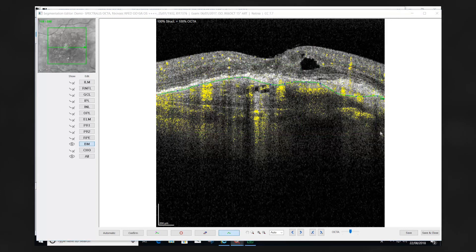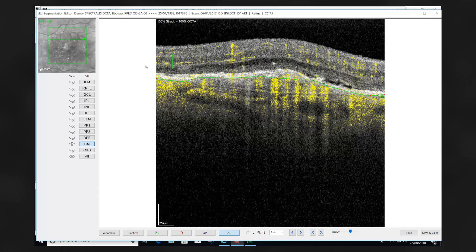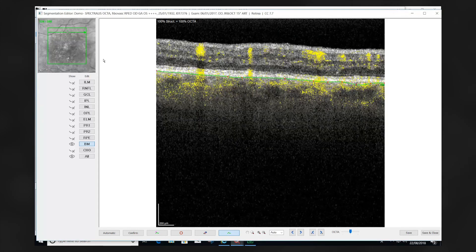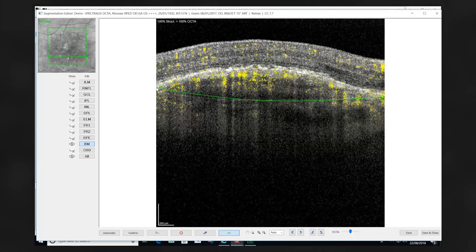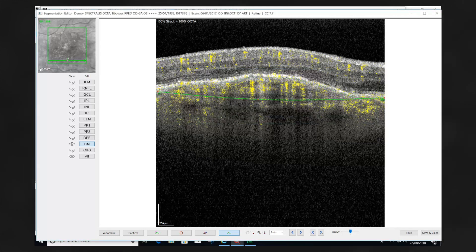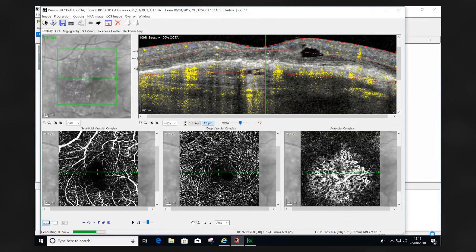This process will need to be completed for five to seven B-scans across the whole volume scan. The corrected segmentation position will then be propagated, providing accurate visualization of the Bruch's membrane position and the true extent of the choroidal neovascularization. The corrected segmentation position can now be visualized and the larger extent of the choroidal neovascularization can now be seen.